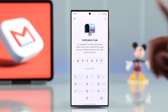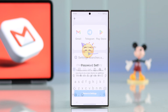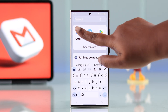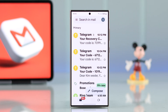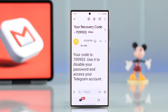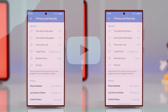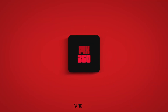Verify yourself with the code sent to your recovery email address, and that's it. In case of emergency, you can re-login to your account using your email address. These are the ways you can add an email address to your Telegram account. Thanks for watching.